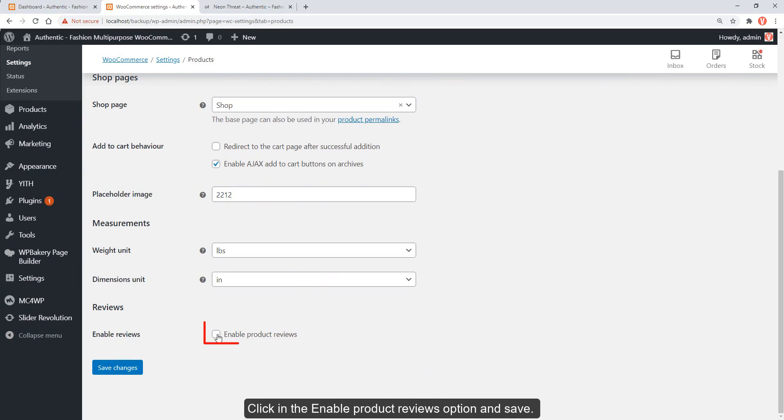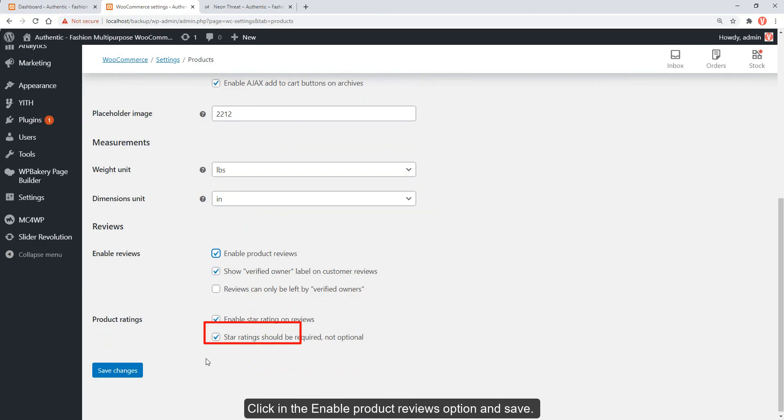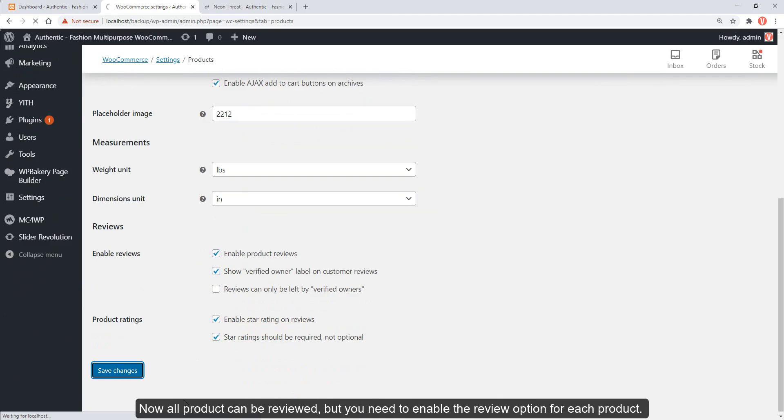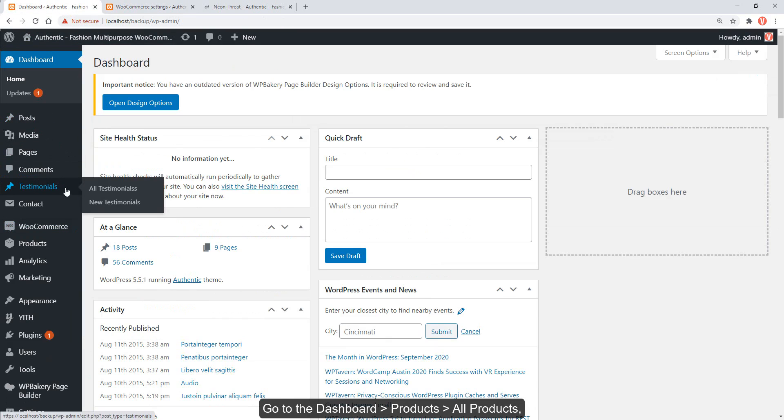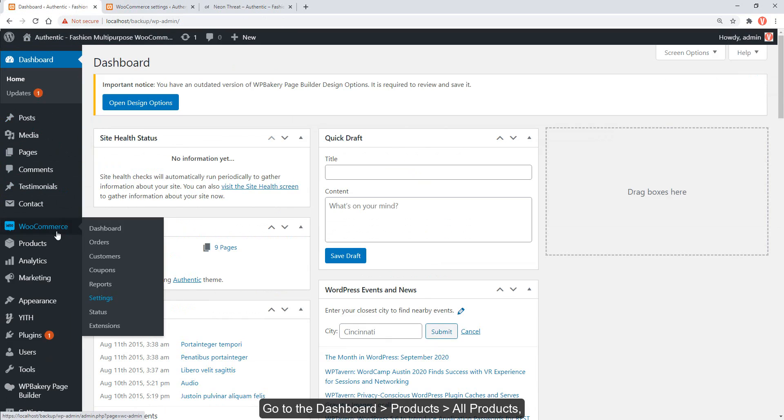Click on the enable product reviews option and save. Now all products can be reviewed, but you need to enable the review option for each product.